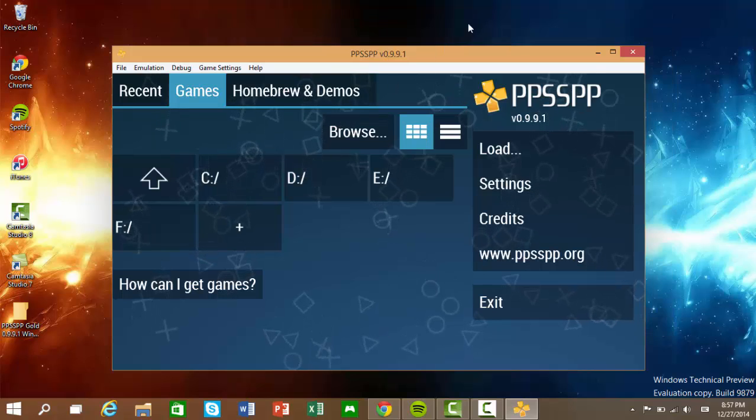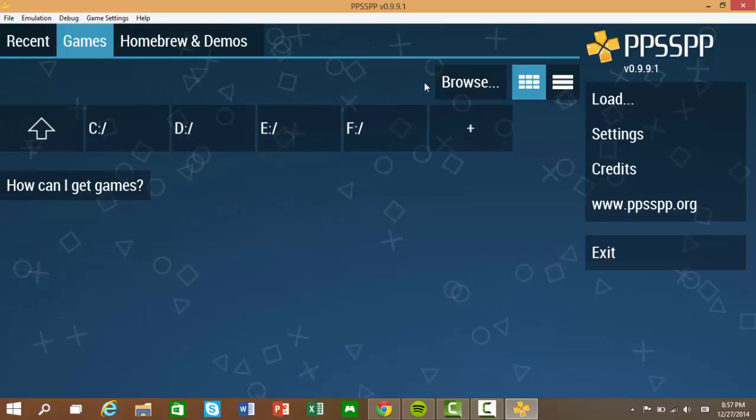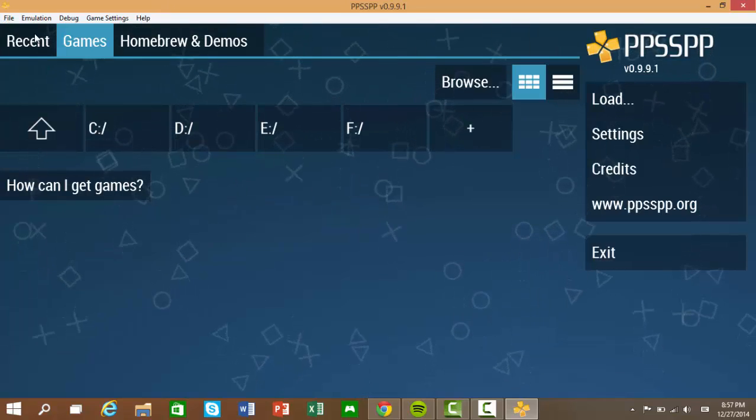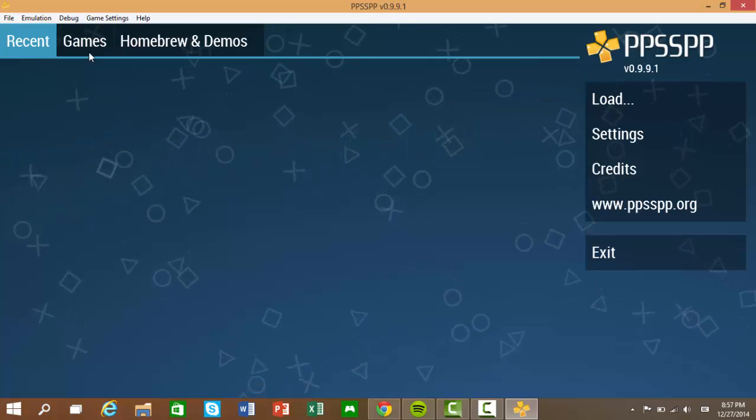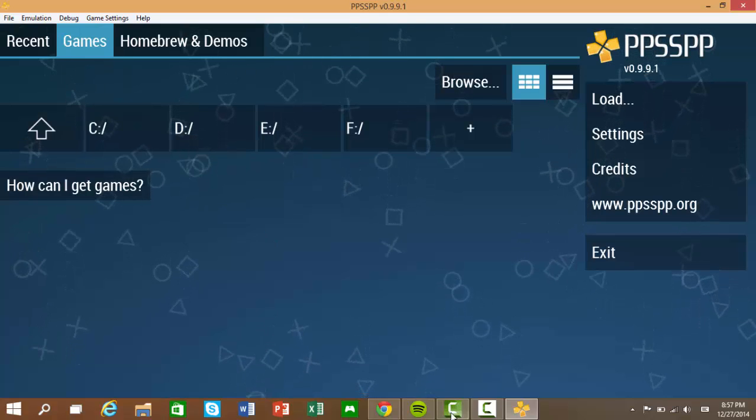So yeah. This is it for the Windows version. I might see you on the Android version. Thanks for watching, guys.